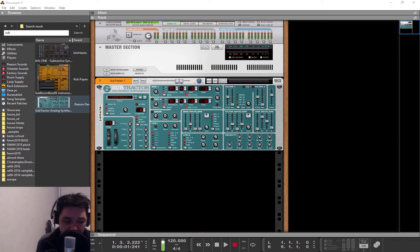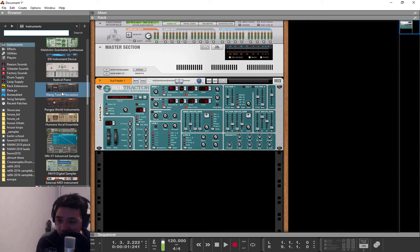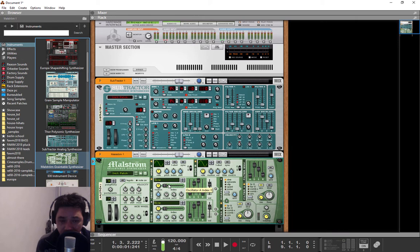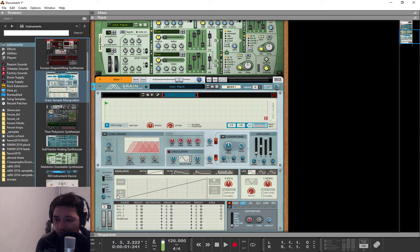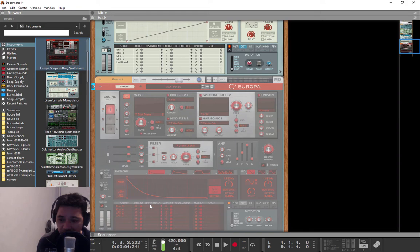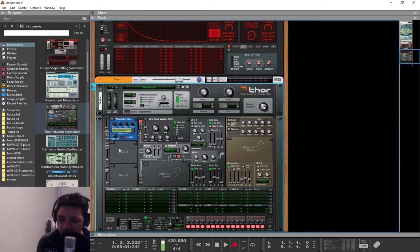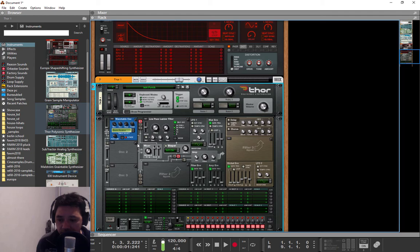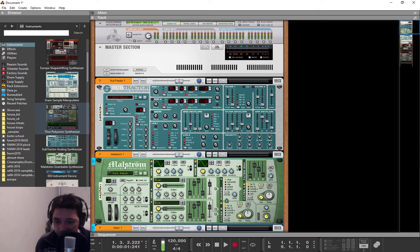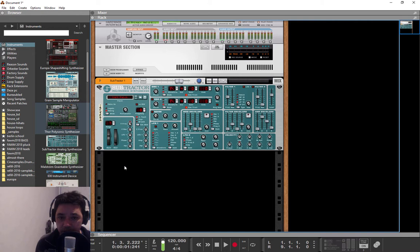One thing you need to understand is that there are different types of synthesis. For instance, inside of the native stock devices, you have something called a granule synth, you also have something called grain synths in Reason 10, then you also have wavetable synthesis, which is inside of Europa, or it is a part of Thor as the wavetable oscillator. Those are different types of synthesis techniques. Then there is also additive synthesis, which is a whole different realm, which Parsec touches. But when it comes to subtractive synthesis, that is usually the most common way to make synthesis work.